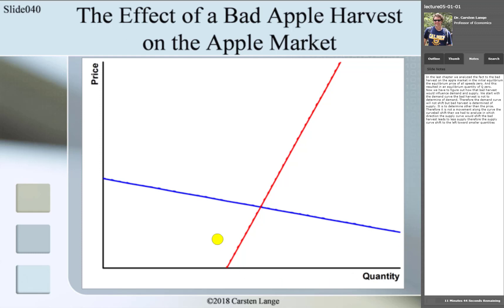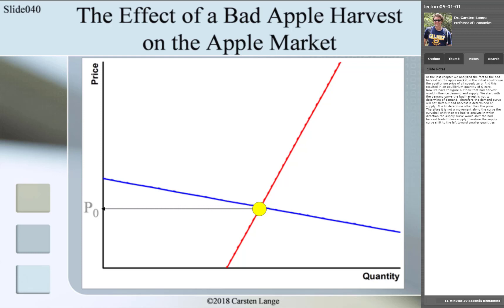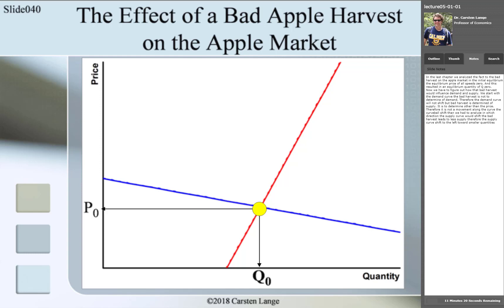In the initial equilibrium, the equilibrium price was P0 and this resulted in an equilibrium quantity of Q0. Now we have to figure out how the bad harvest would influence demand and supply. We start with the demand curve. A bad harvest is not a determinant of demand. Therefore, the demand curve will not shift.